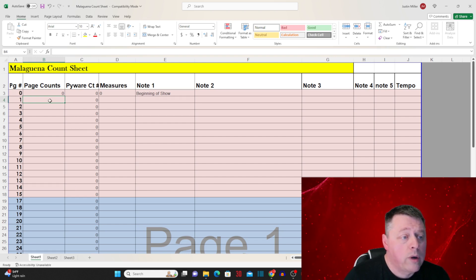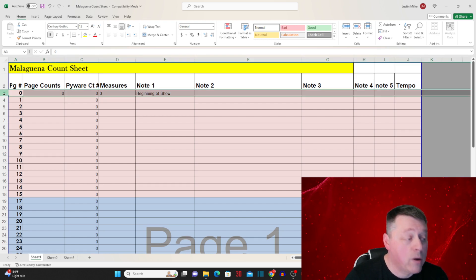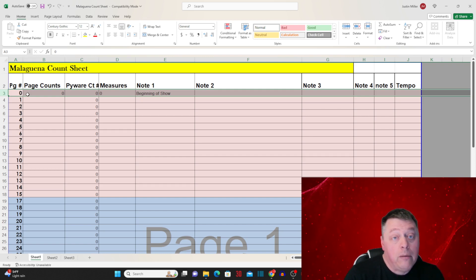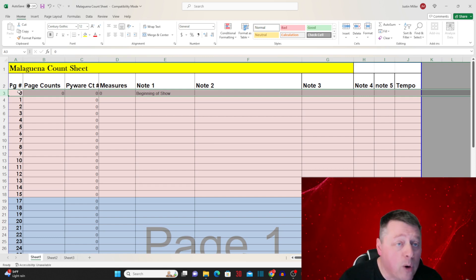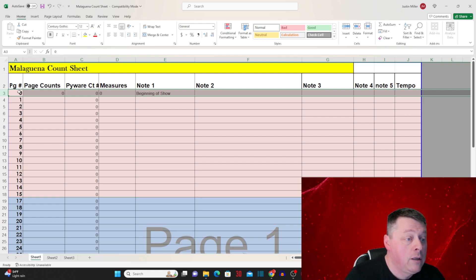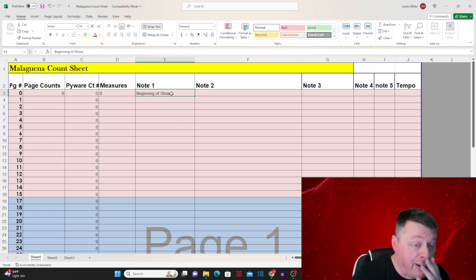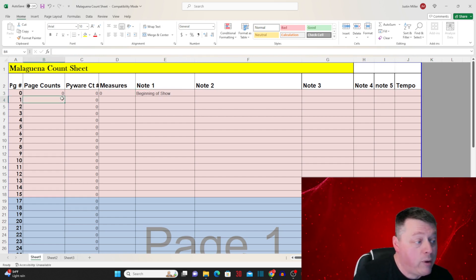We're going to start with page zero. I recommend always having a page zero so that you don't have a page one at the very beginning, because technically you're not really moving yet. Depending on how you want to write it, you can do page one at the very beginning, but I always do page zero because it's the opening set — the very beginning of the show when we're really not moving. It's zero counts because you're not doing anything yet.